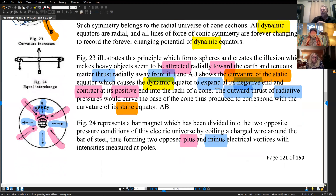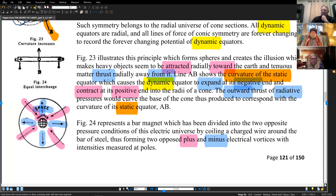Figure 24 represents a bar magnet — a bar of steel that has positive and negative charge. This is the dynamic equator; this is the static equator in the center, which has been divided into two opposite pressure conditions by coiling a charged wire around the bar of steel, forming two opposed plus and minus electrical vortices. We have positive and negative, the magnet, the static equator and the dynamic equator. We're seeing inward forces — gravitational, red, hot, male — and exterior explosions outward, which are radiative, cold, female, negative.